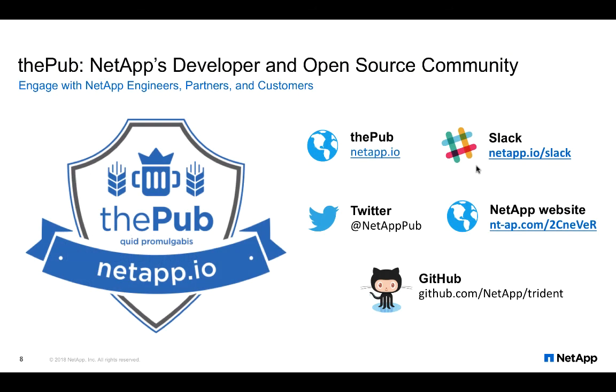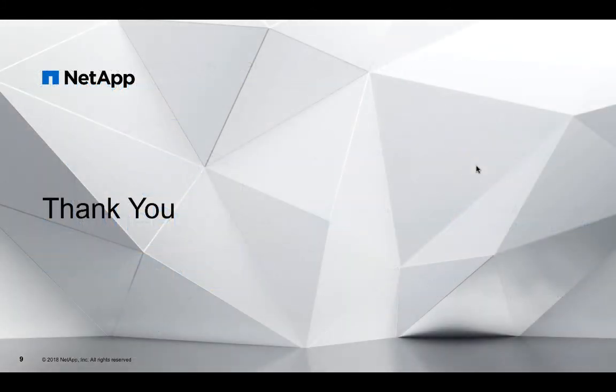If you are interested to know more about NetApp or NetApp Trident feel free to join our open source community at NetApp.io. Thank you very much for watching.